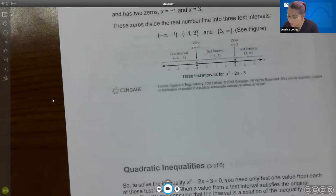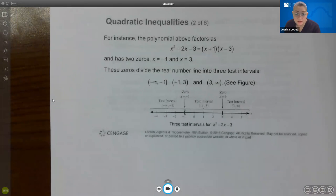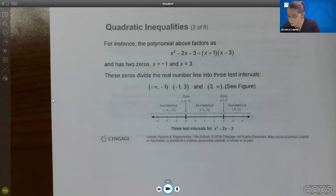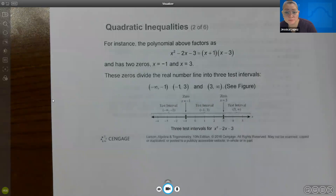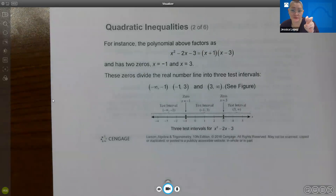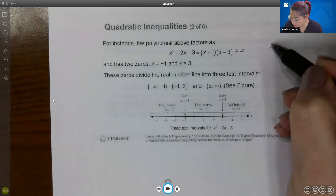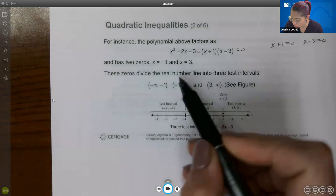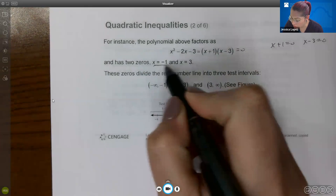For the polynomial x squared minus 2x minus 3, it can be factored into (x+1)(x-3). If you set that equal to zero, you can find the zeros: x plus 1 equals 0 yields x equals negative 1, and x minus 3 equals 0 yields x equals 3.